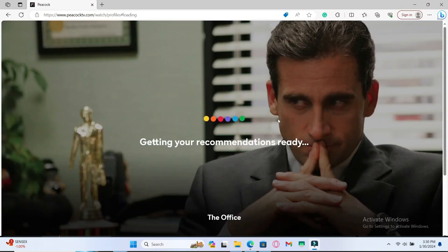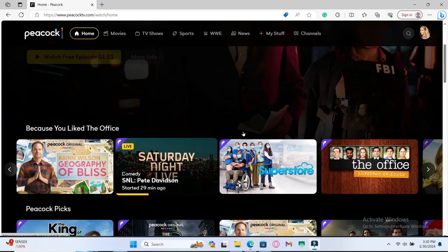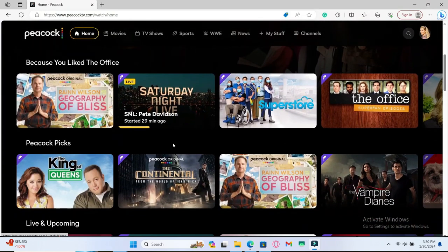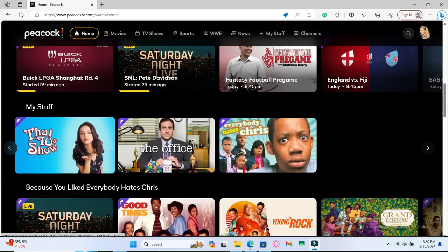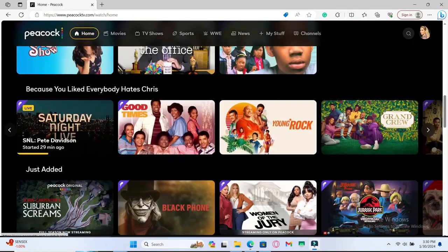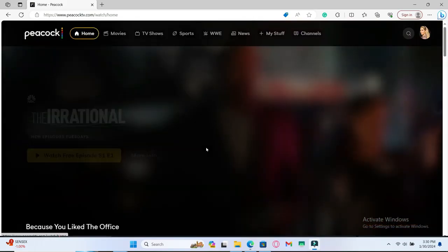Once this step is completed, your new profile will immediately be created and now you can start watching your show immediately. And there you have it — that is how easy it is to create a new profile on Peacock TV.